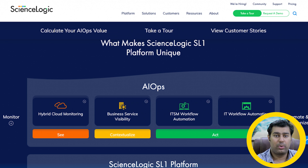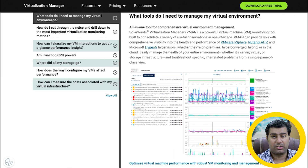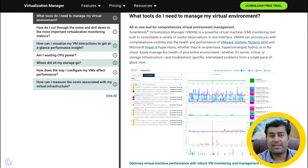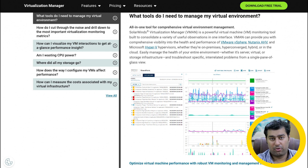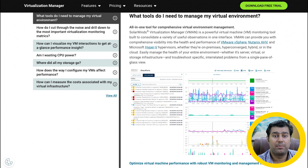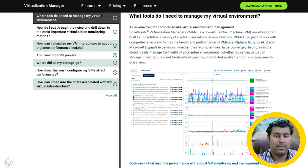Ninth is SolarWinds Virtualization Manager, a multi-platform monitoring solution that works with IaaS, SaaS, and PaaS setups. The Virtualization Manager dashboard offers vital performance, capacity planning, and storage metrics for easy access and accurate system needs prediction for future scaling or planning.